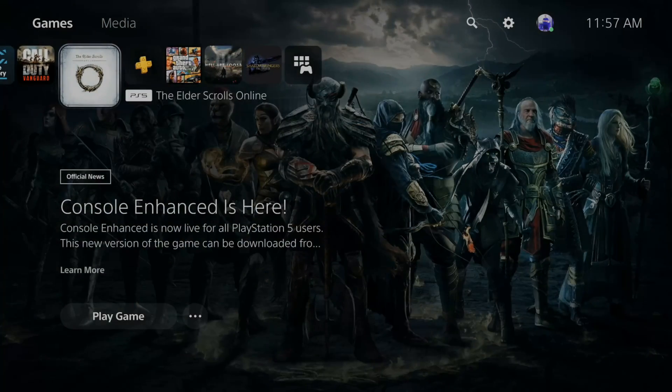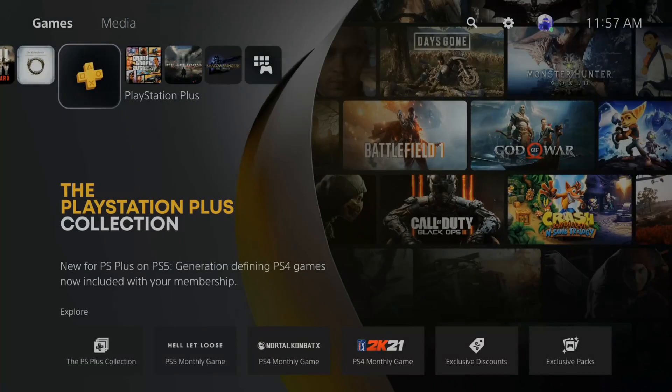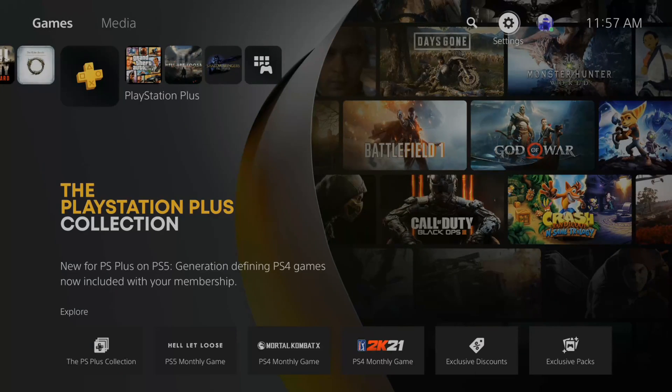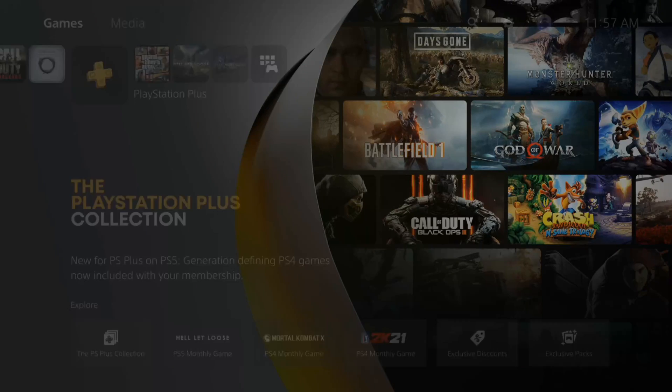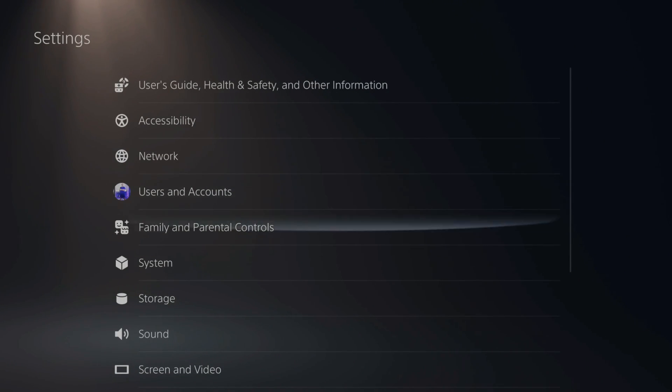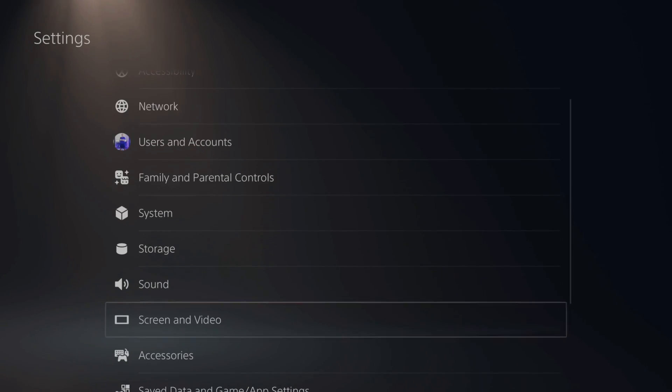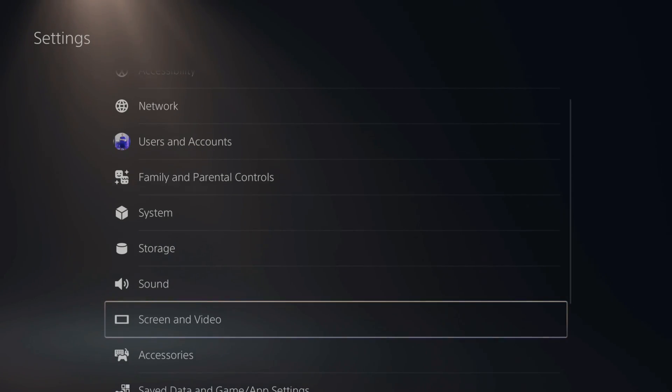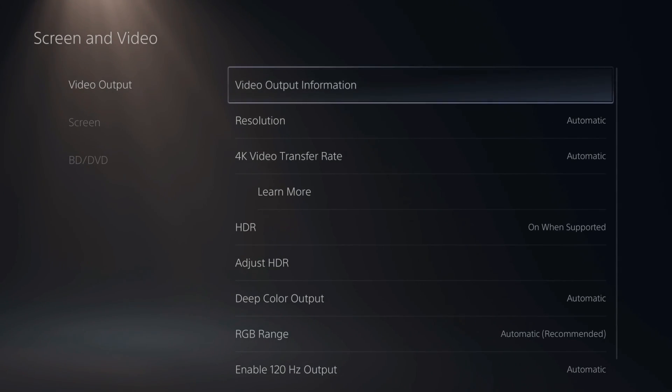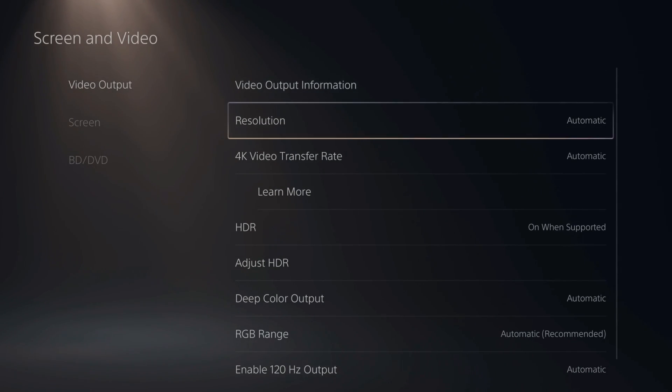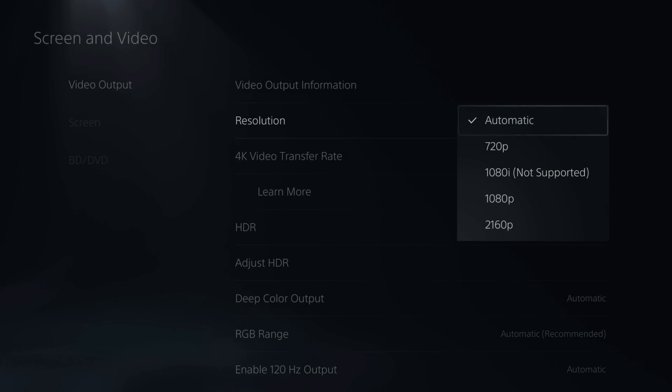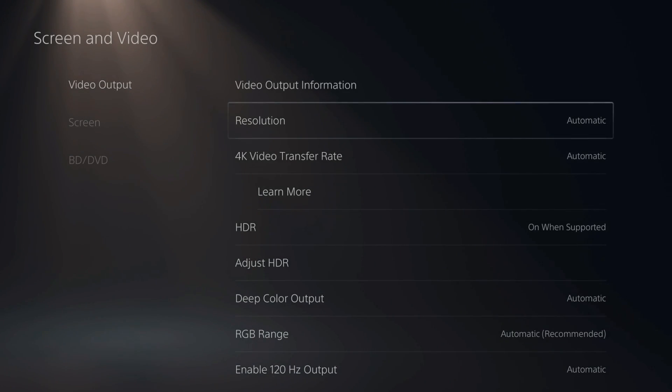Now, if this problem does persist on another screen, what you need to do is go up to settings right here in the upper right and select this option. Now, go on down until you get to screen and video and select this, then go to the right. Now, you can always try a different resolution and see if that fixes it, but I just set mine to automatic.